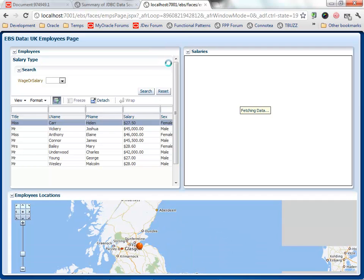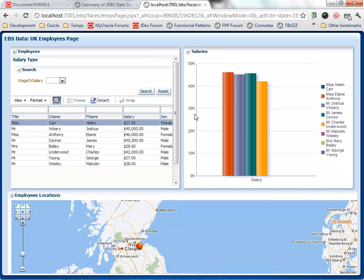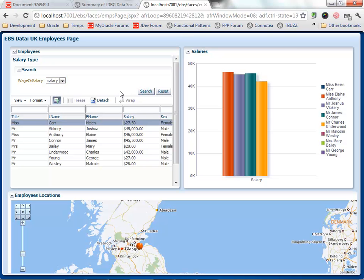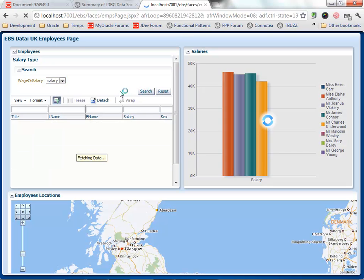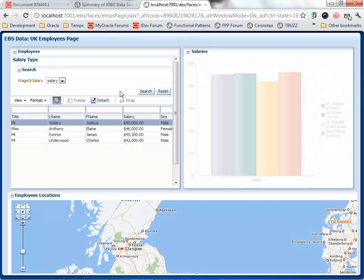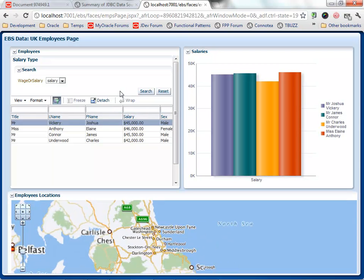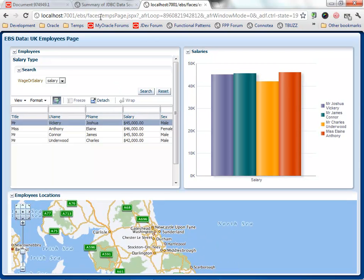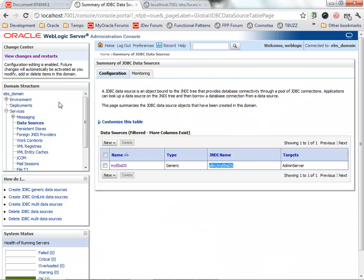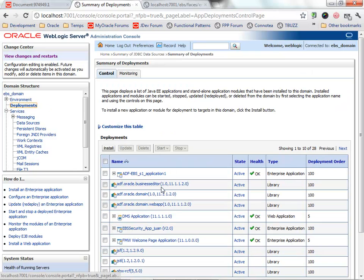Now that the application is there, let's just give it a small test. And it is pulling the information from eBusiness Suite. We can go to the deployments and notice that the application is there.